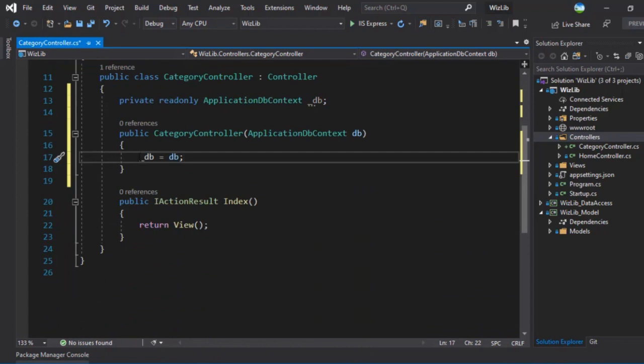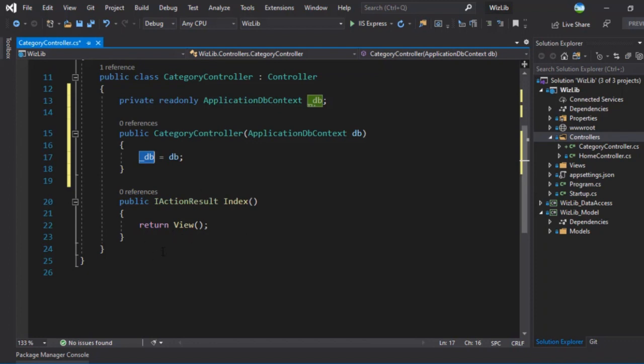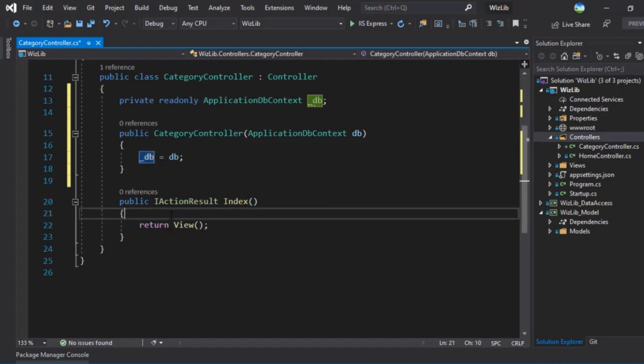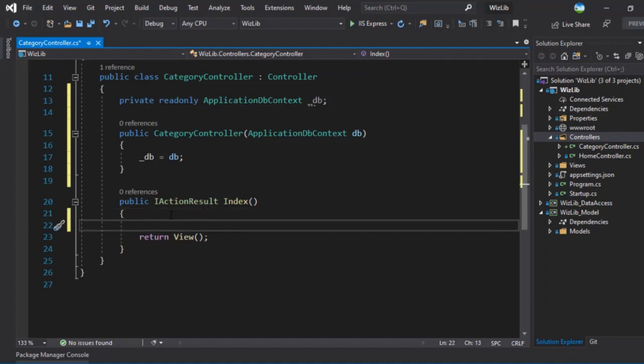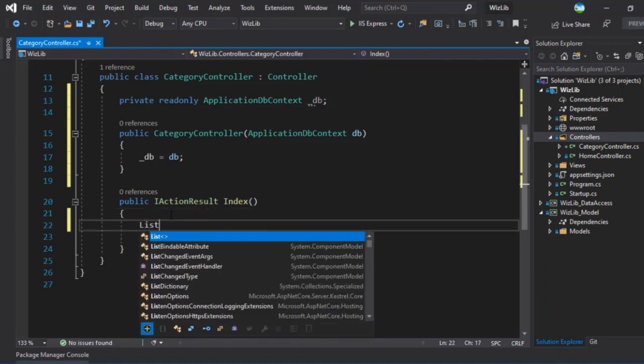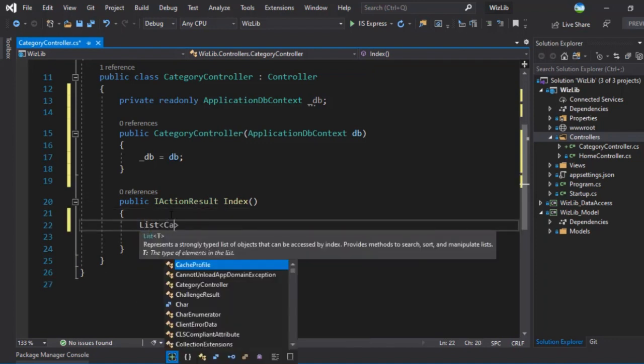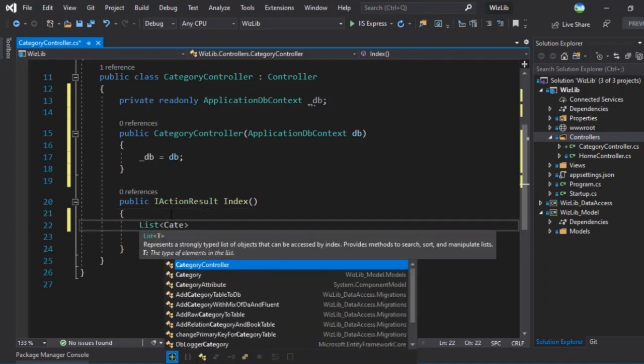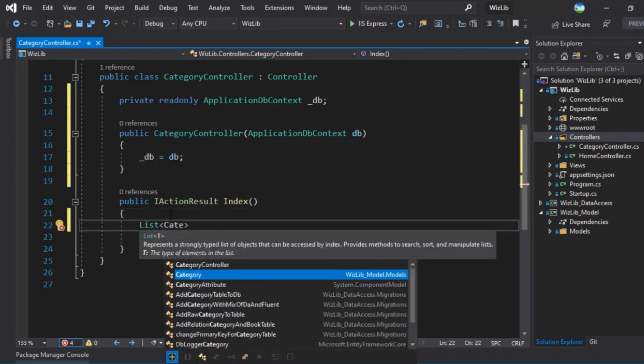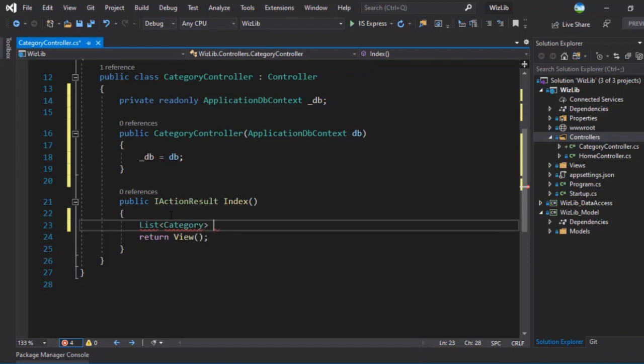And we'll say underscore DB is equal to DB. We can use this underscore DB to access our models and use entity framework to retrieve, save and perform all the operations that you can think of. Now in our index, we want to display all the categories. So how do we retrieve all of the categories? We will be using the DB context. So right here, we will retrieve list of category.